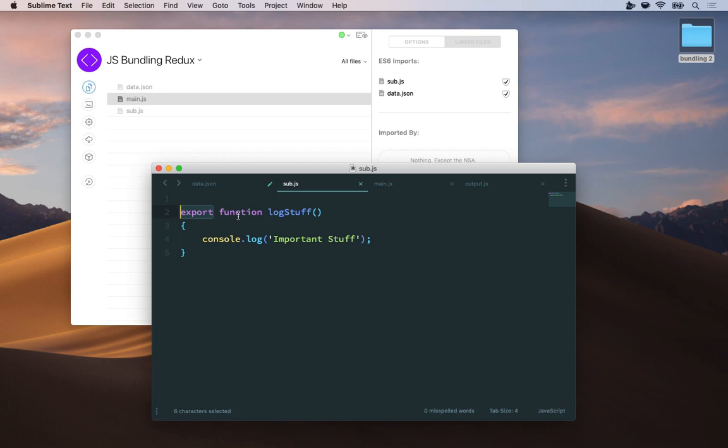So here I'm telling the bundler, hey this function log stuff is going to be lifted out of this file. That's what export means.